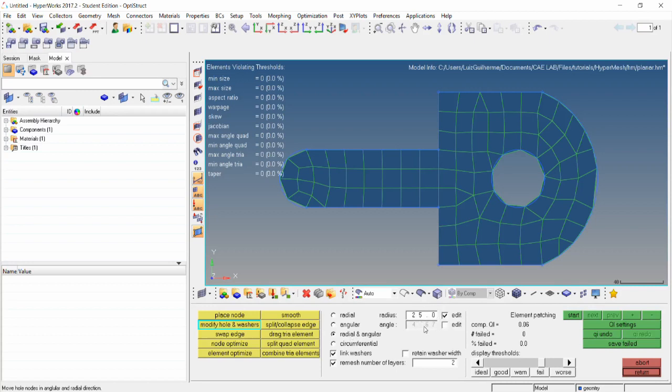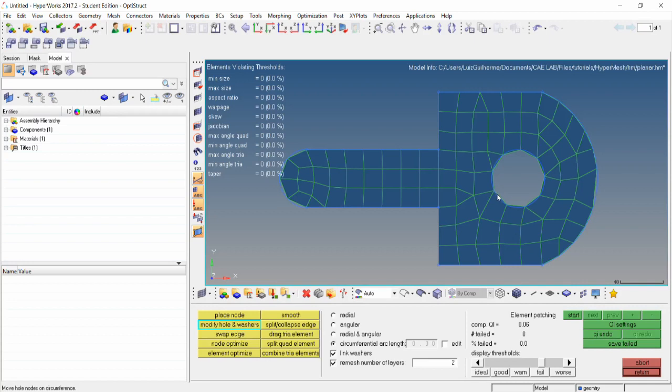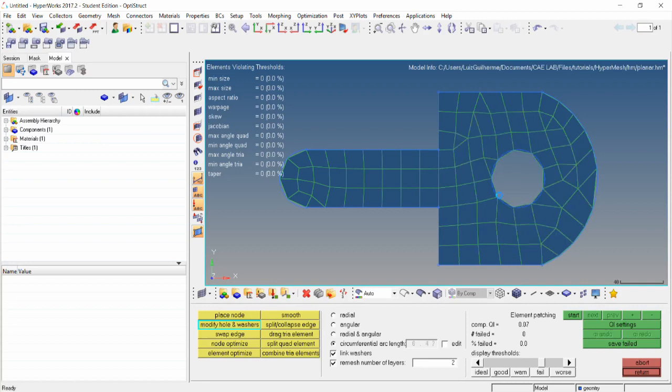The circumferential option lets us rotate the nodes around the edge. The link washers option changes the position of the nodes as well as drag and scale a washer, but we don't have it here. The remesh number of layers option lets us specify a value for the number of washer layers to be remeshed after altering the position of a node.